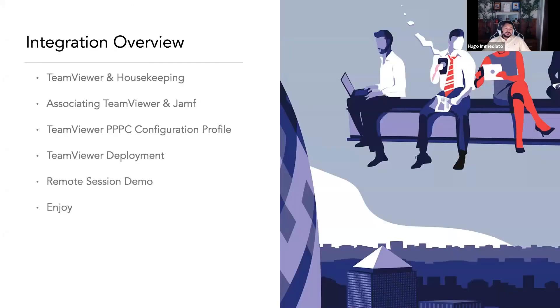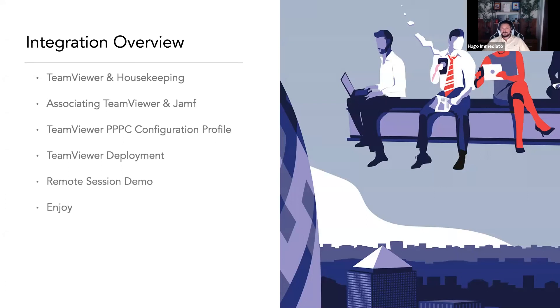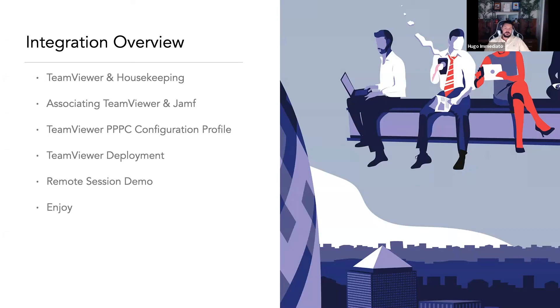This is the integration overview of each step we're covering today: housekeeping, app association, privacy preferences, policy control, config profiles, the TeamViewer packaging and deployment, and a remote session demo. I'm going to go through each process step by step with a recording as if we were doing this live for everyone's sake.